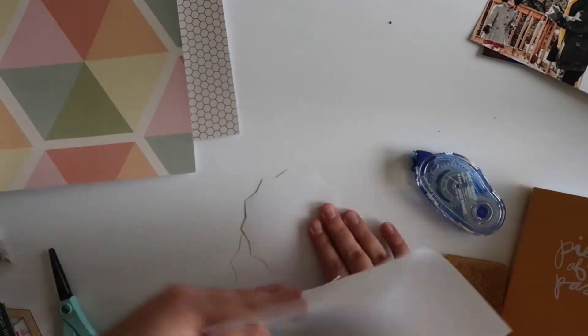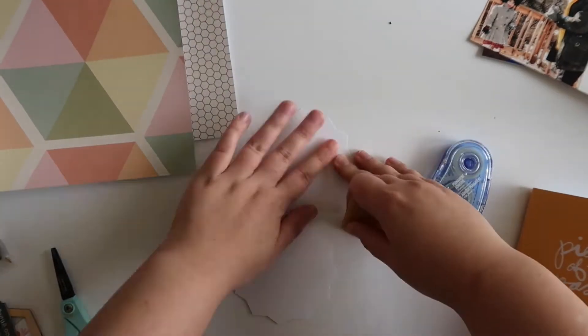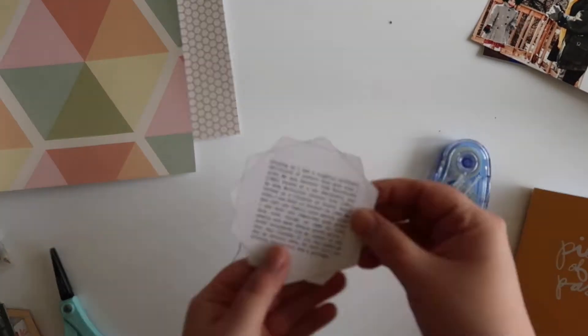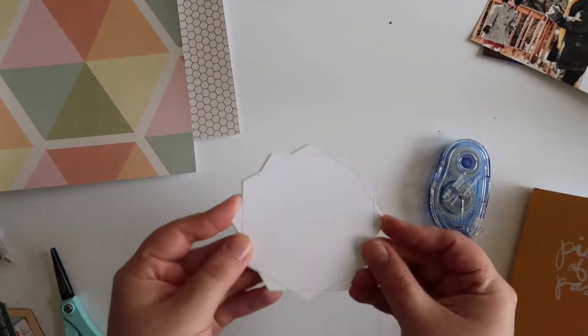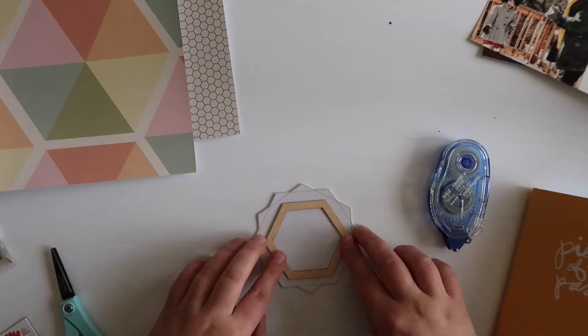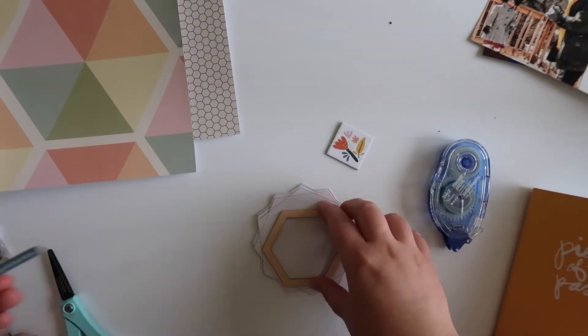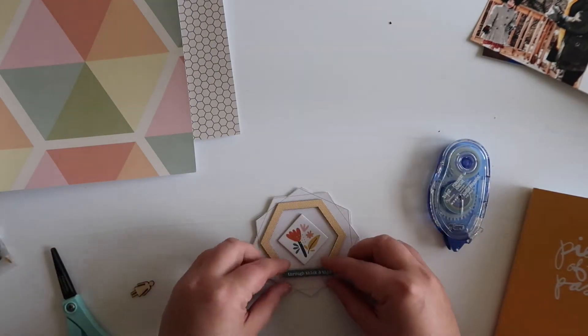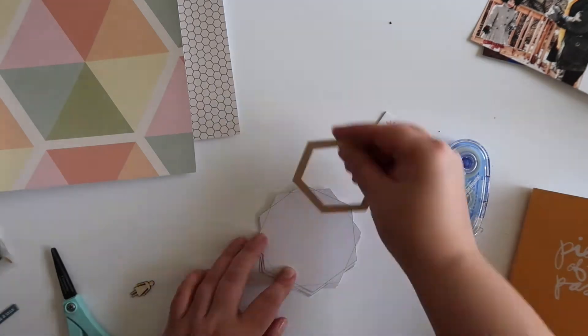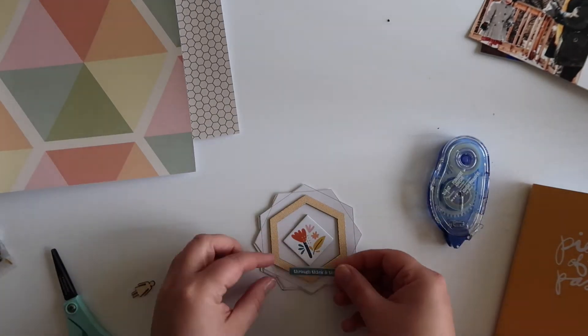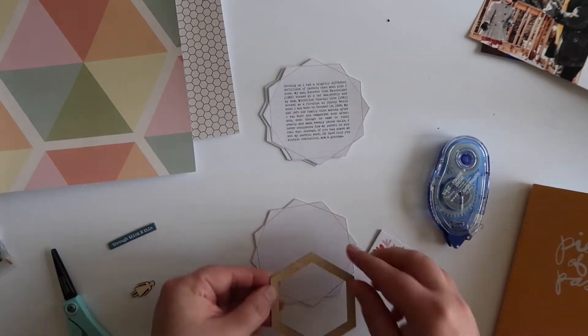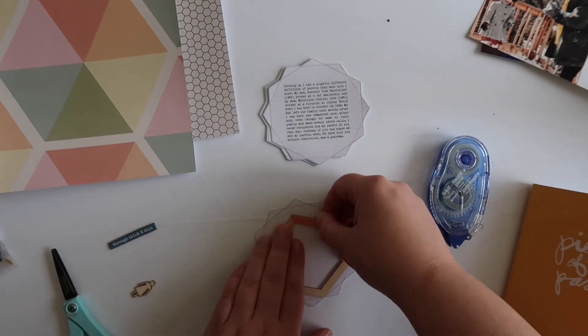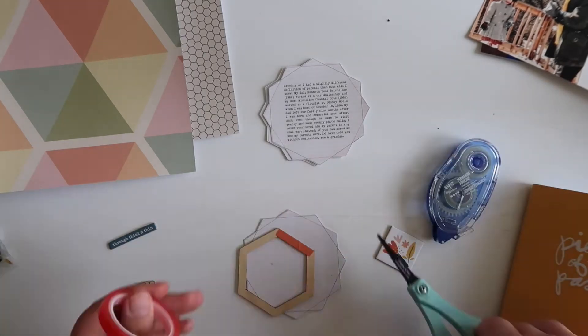My thought for these hexagons is to kind of mimic what Allie did in her subscriber day video. One of her process videos for the subscriber day was using these hexagons to add some hidden journaling to a page, which is exactly what I'm going to do here. As you can see, I stacked all of those hexagons together, one on top of each other, and now I'm just going to be working on adding the embellishments.